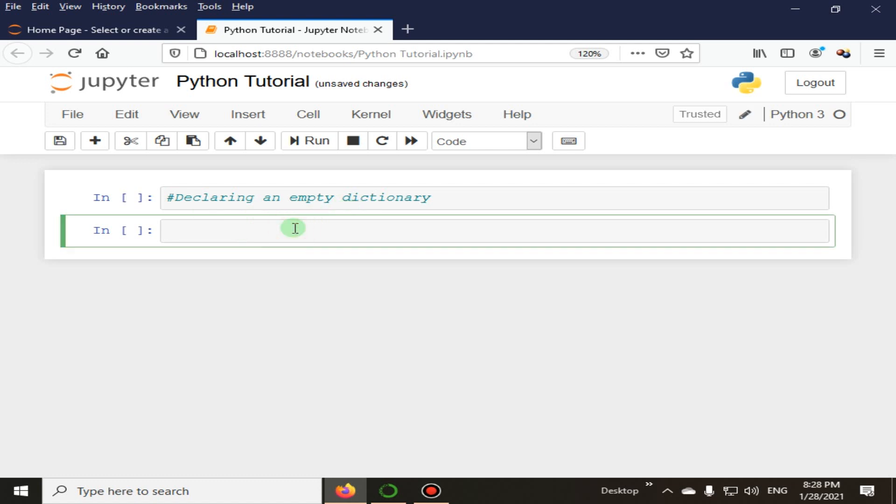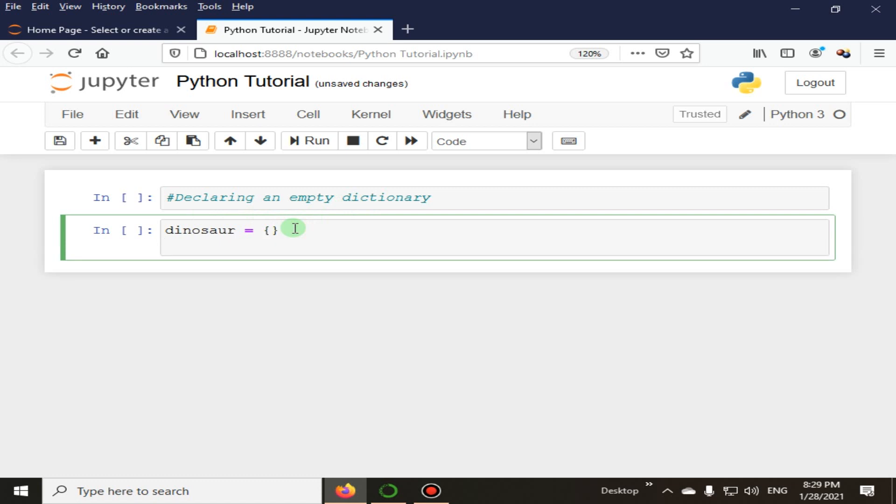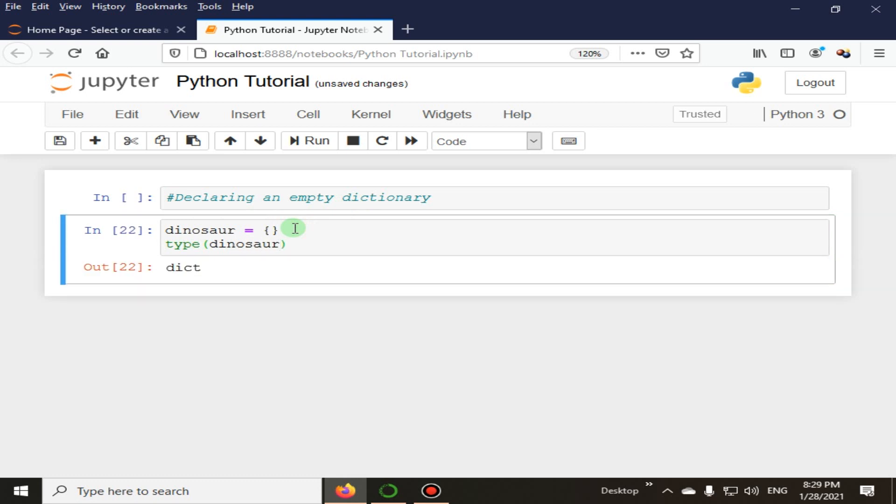So this is our dictionary with the name as dinosaur, and we are declaring this as an empty dictionary. Here you can see the type of dinosaur here.